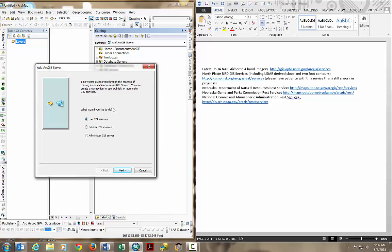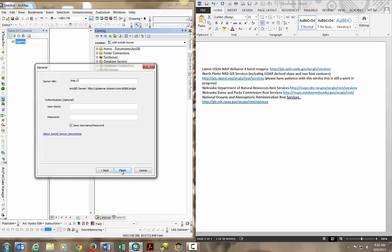Today we're going to create a user role. The publish option would create a publisher role, and the administrator would create an administrator role, but we'll leave use GIS services checked.